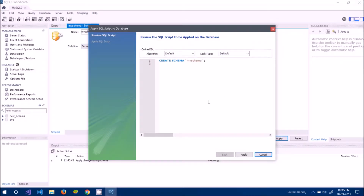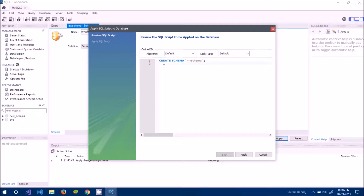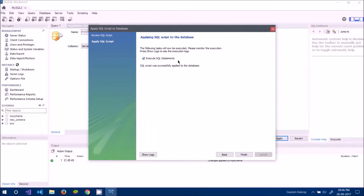After naming it, click Apply. A query will be shown that is going to be executed. I don't want to add any external rules, so I'll keep it as-is. If you wanted to add a rule set to the schema you would declare them here before clicking Apply. I keep it simple and click Apply, then Execute SQL Statements, then Finish.